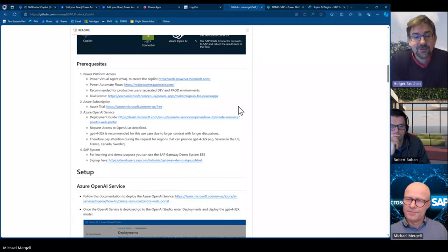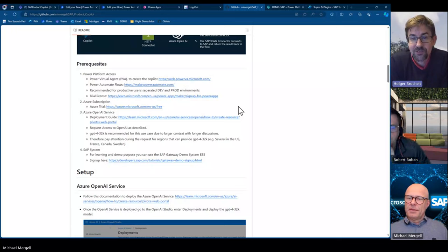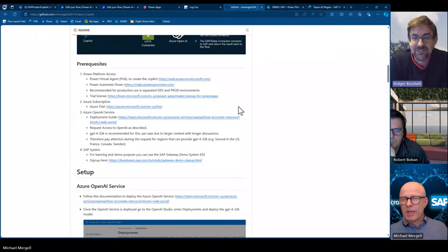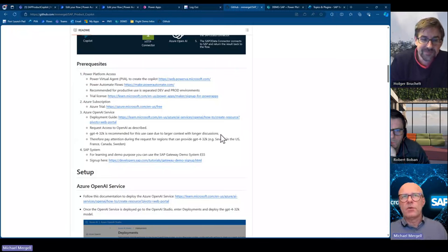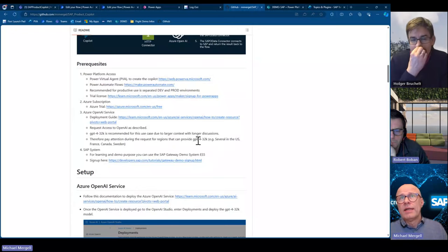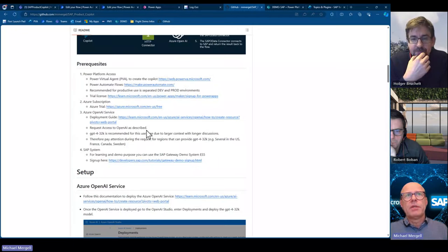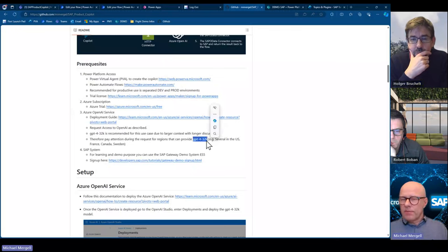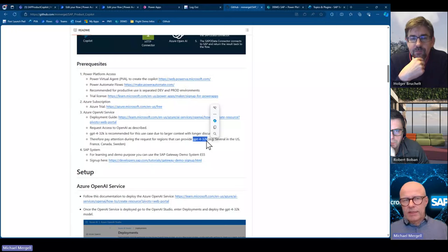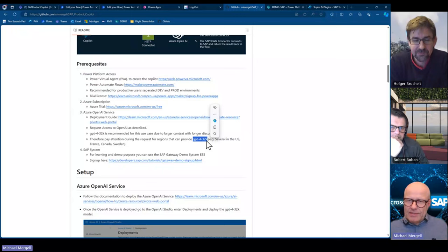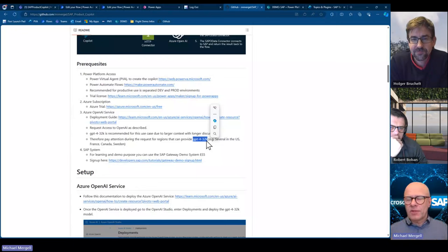Can you say anything about the costs when calling all these Azure OpenAI services? This scenario uses the GPT-4 32K model, which is not everywhere available — you need to deploy it in some US regions, France, or Canada. It costs more than GPT-3, but if you calculate the cost per thousand tokens, it's around one or two cents. The costs are really low. For anyone who wants to start, the costs are negligible. Even if thousands of users are using it heavily in production, the added value outweighs the costs by factors.